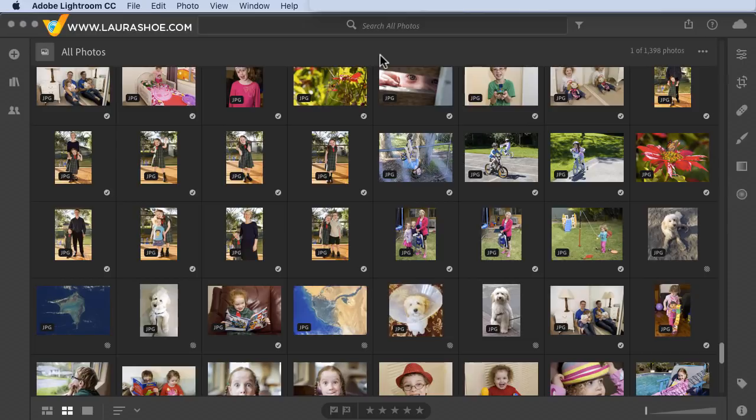This was added in version 2.0. People View will allow you to name people in your images and then easily get to all photos of a specific person.